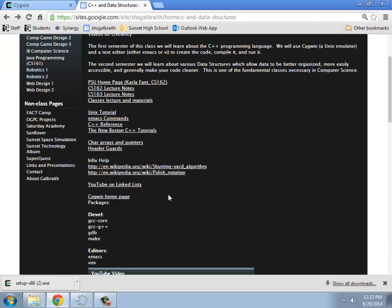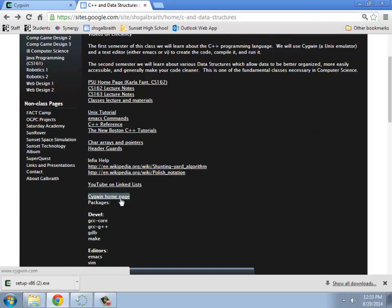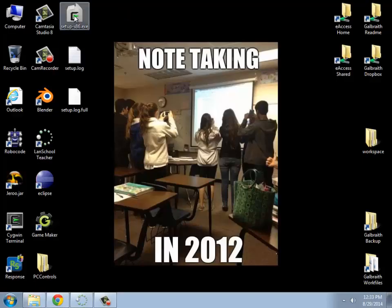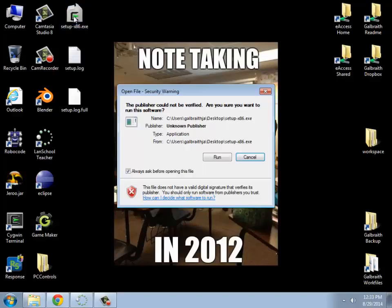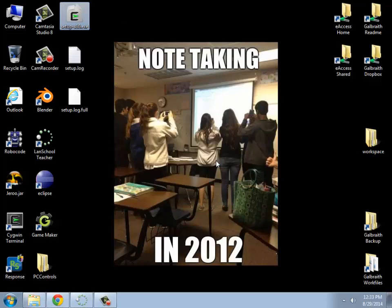I also have that linked on my page where Cygwin is, so Cygwin home page right here. I've already downloaded it, it's right here, so I'll go ahead and start this.